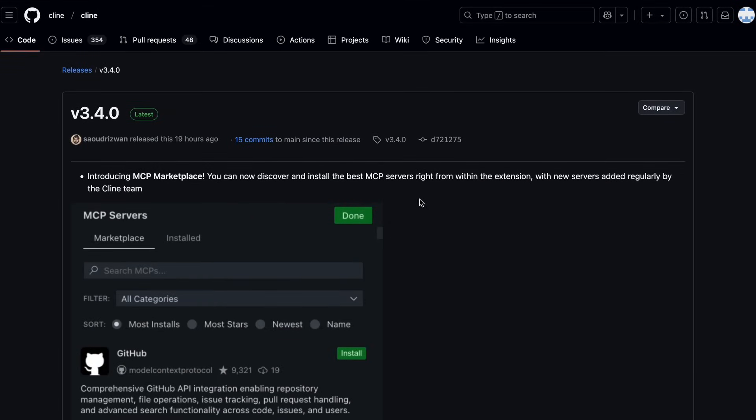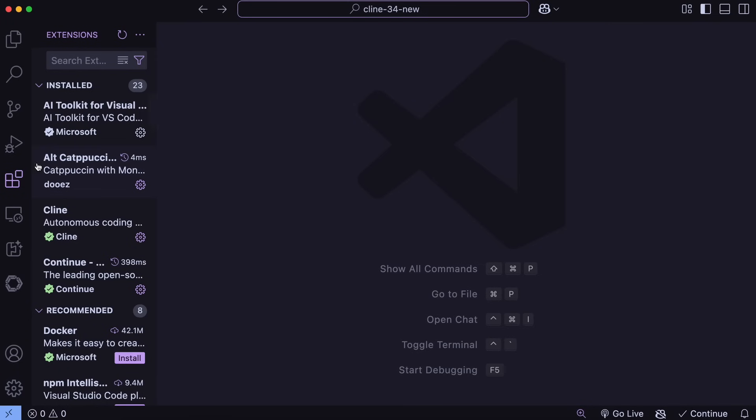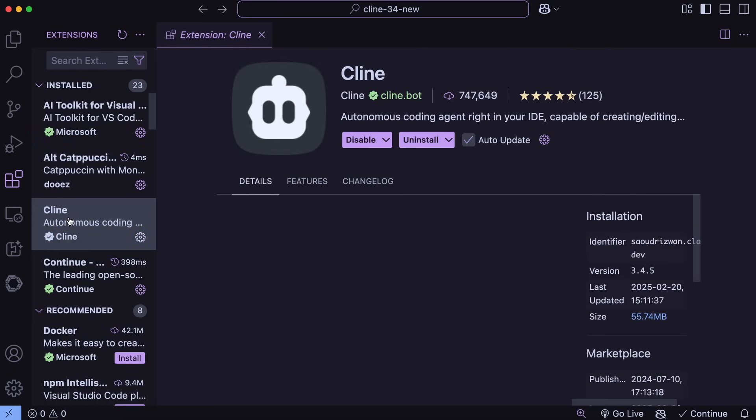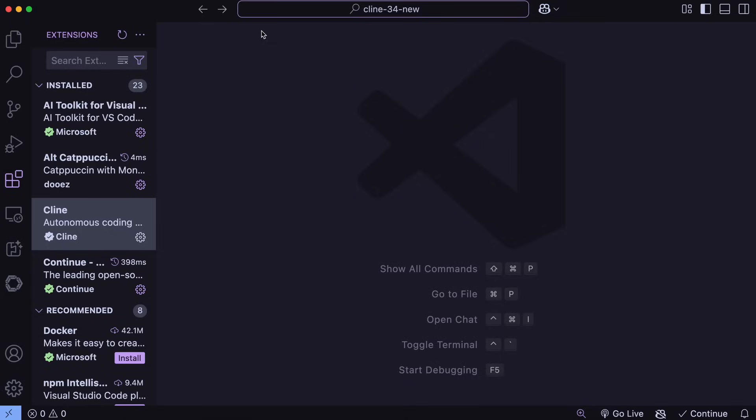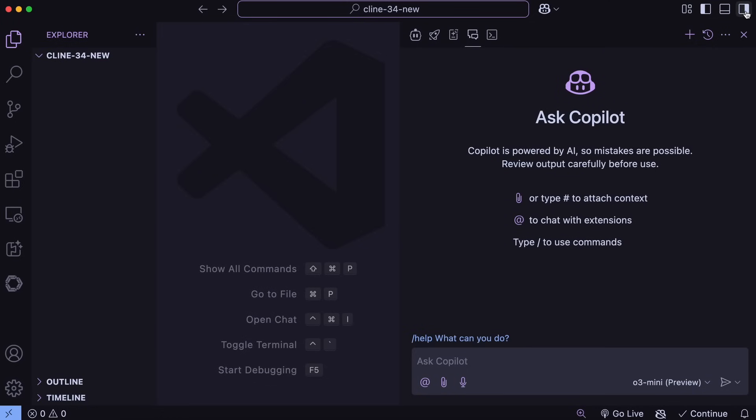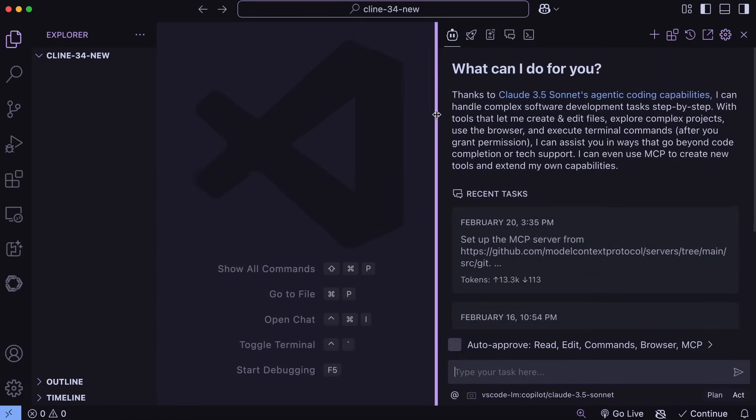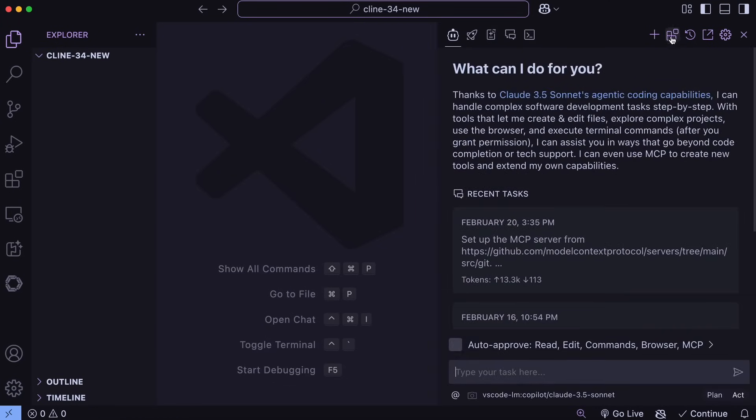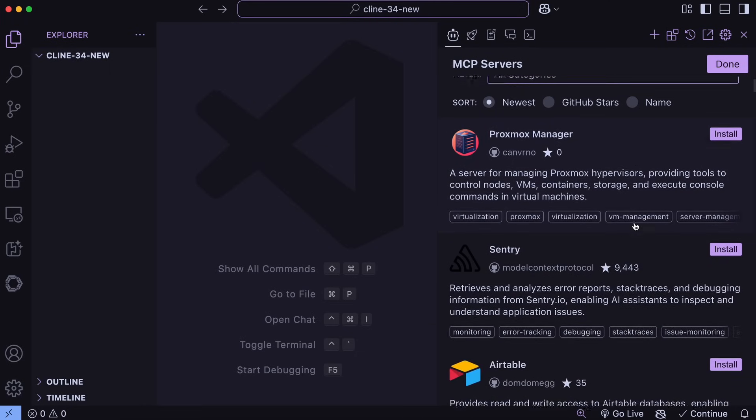So let's test it out, and let's see how all the new features work in action. We can just open up VS Code, and then here, just go to Extension and get Klein upgraded to the latest version. Once you have done that, we can just open it up, and now let me first show you the MCP Marketplace itself. You'll just need to click this new icon here, and it will open up this page.